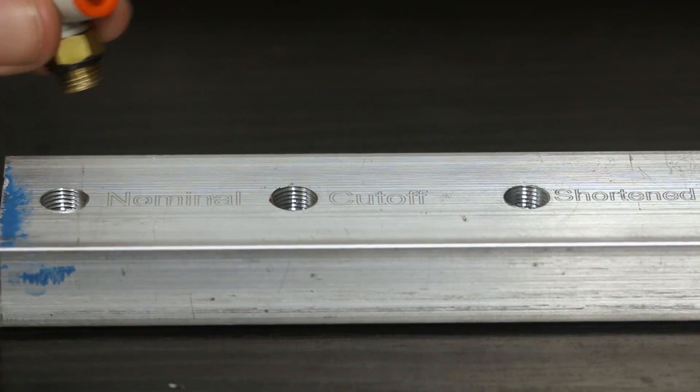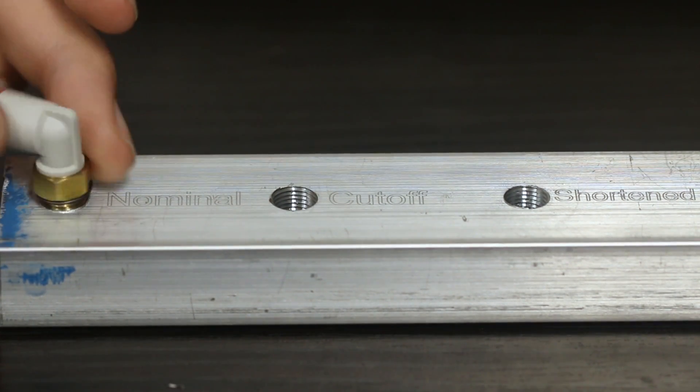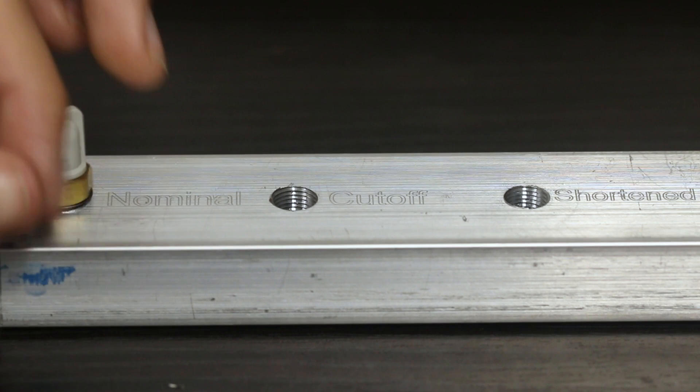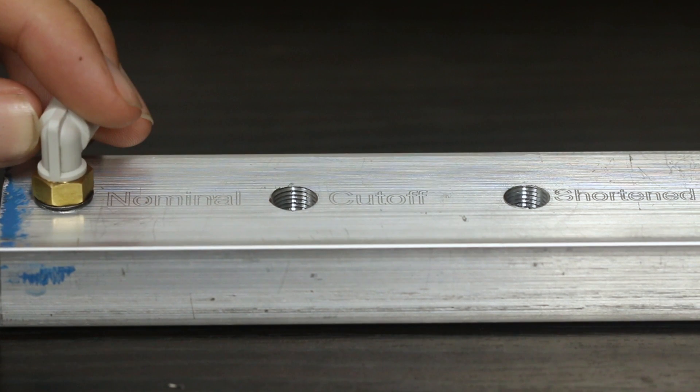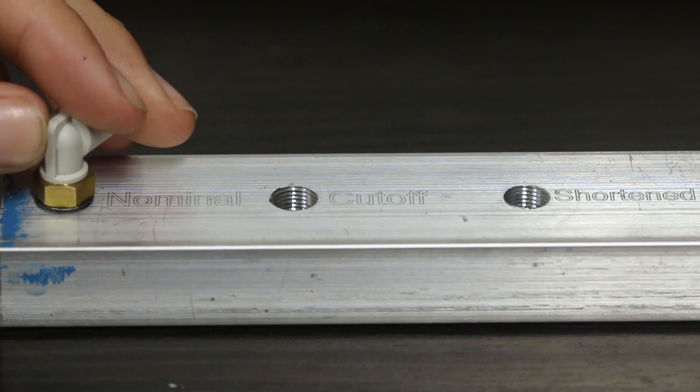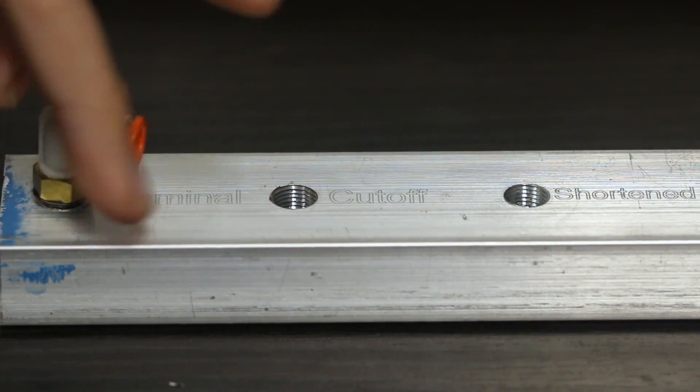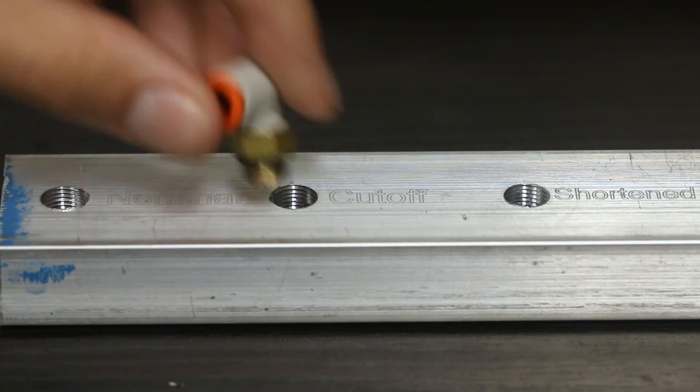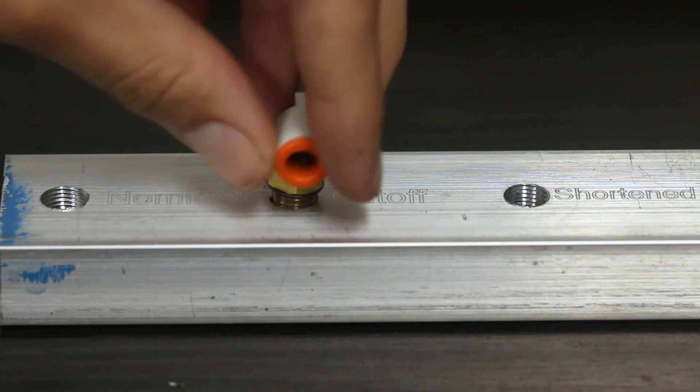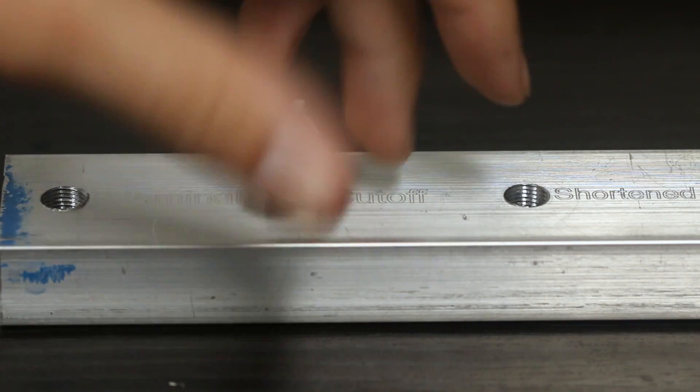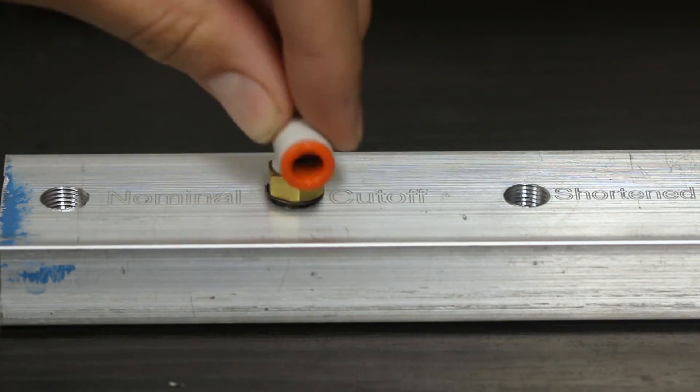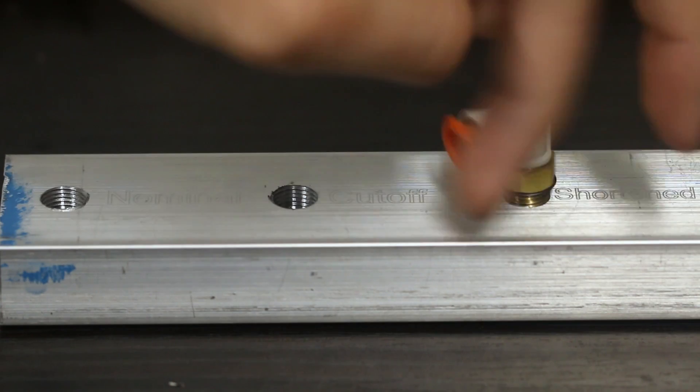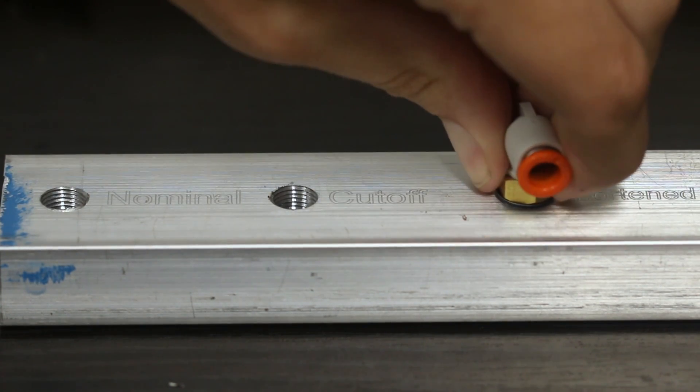Moving right along we can take our shortened fitting and we'll go ahead and try and thread that into the nominal hole and you can see it threads pretty easily and it does thread but once we get it all the way down there's a lot of wiggle and this is a problem there's so much play in this so that there's just going to be no seal whatsoever. We have the same problem with our cutoff size hole but if we move that to the shortened hole which is the appropriate depth for this fitting it fits great.